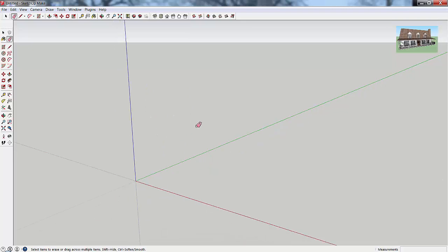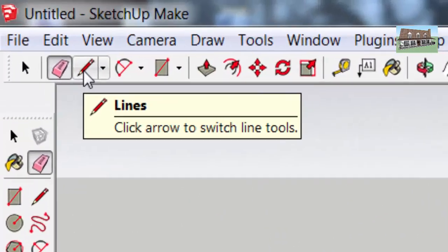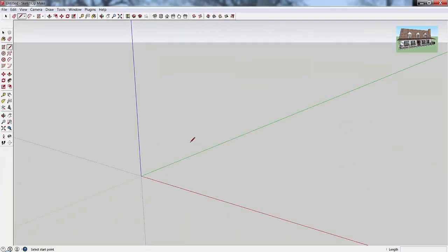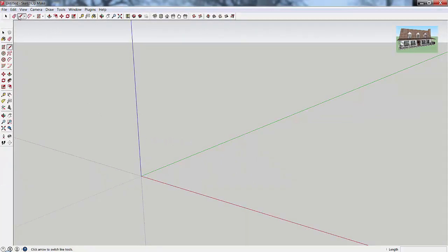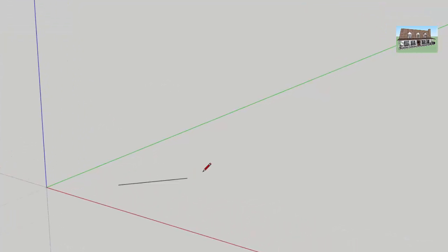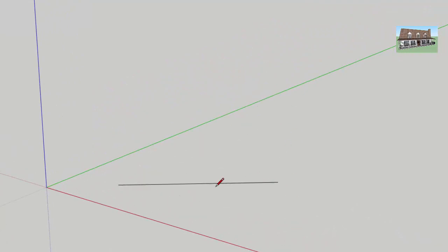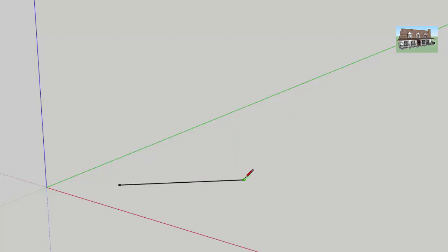Now we've got an empty workspace to work with. I'm going to click on the little pencil up here — that's the line tool — which allows you to draw straight lines in your model. You can either click the pencil icon or type the L key on your keyboard to activate it. To draw a quick line, click once to set your first point, then click again to set your second point.